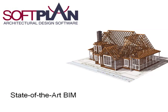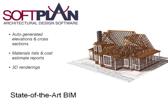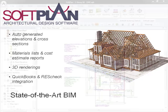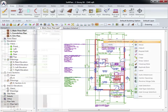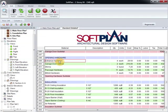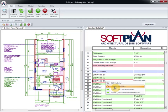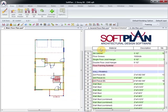SoftPlan's BIM capabilities automatically generate elevations, cross-sections, material lists, and cost estimate reports, and stunning 3D renderings as you design. SoftPlan integrates your projects directly into QuickBooks to create budgets and purchase orders, and into ResCheck to create energy compliance reports.